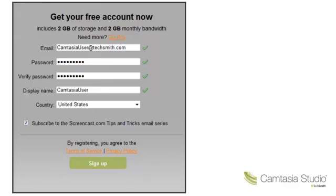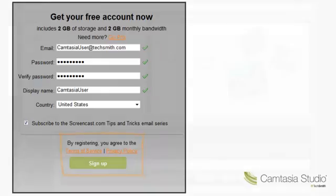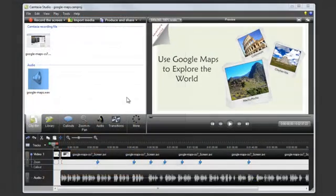And we've even added the new Sketch Motion callouts, which makes it look like you're drawing right on the screen. Let me show you the process for adding callouts to your video projects.